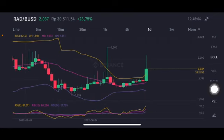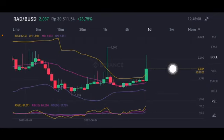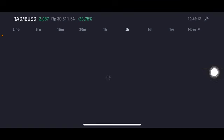In the daily chart, it's also slightly in the yellow one side — the upper band at 1.894 US dollars.